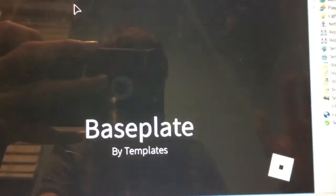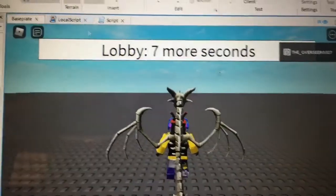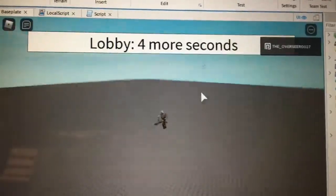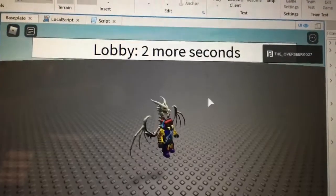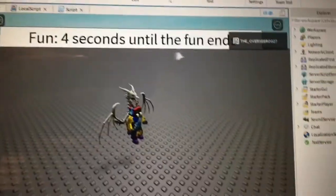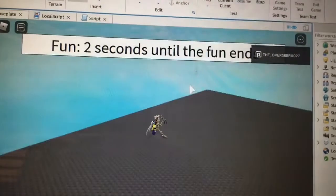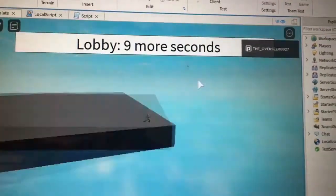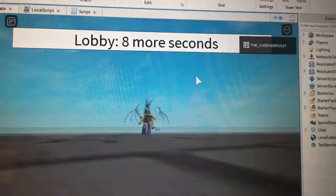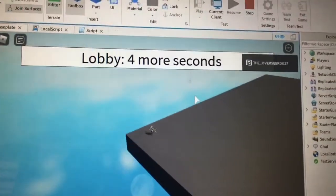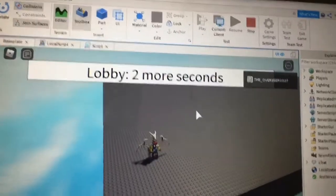I'll show you the result: instead of saying 'game' and 'intermission', it now says 'lobby — four more seconds, three more seconds, two more seconds, one more second' and then 'fun — five seconds until the fun ends'. You can change it to whatever you want. Everything else — don't change it. That's it, thanks for watching and hopefully this helped.